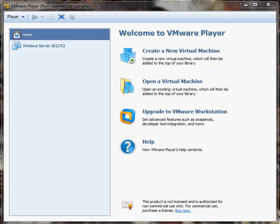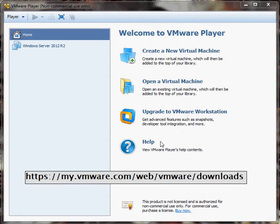Hello, my name is Alan with Saved by the Geeks, and today I want to show you how to create a virtual machine using VMware Player. This is for non-commercial use only, so if you plan on using this for commercial or business, you can upgrade to VMware Workstation. I'm going to put up the link on your screen to download VMware Player, or you can go to VMware.com, Downloads, and you should see it towards the bottom.